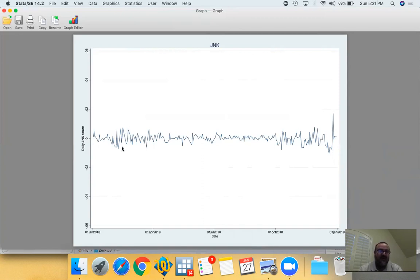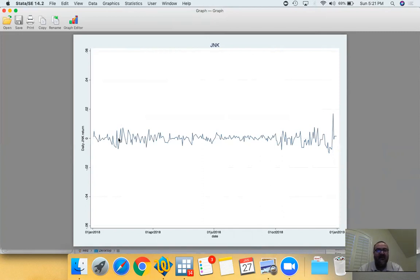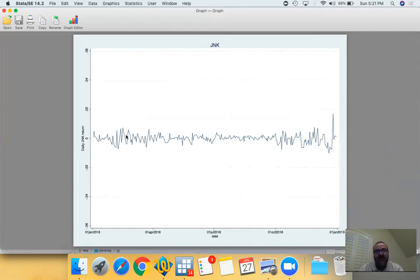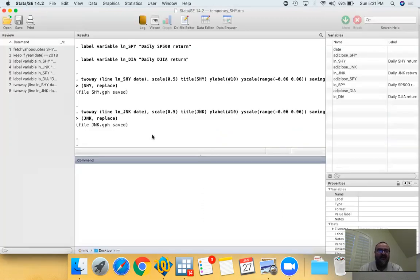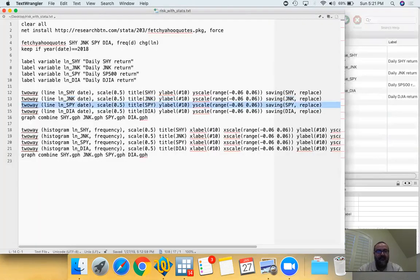So the volatility, the risk, is defined as the average distance of each day's return to the average return. So if we assume that this ETF has an average return very similar to zero, very close to zero, all these small deviations around that zero, you take an average of those and that gives you the average standard deviation of JNK's daily returns. So compared to SHY, JNK would be considered riskier.